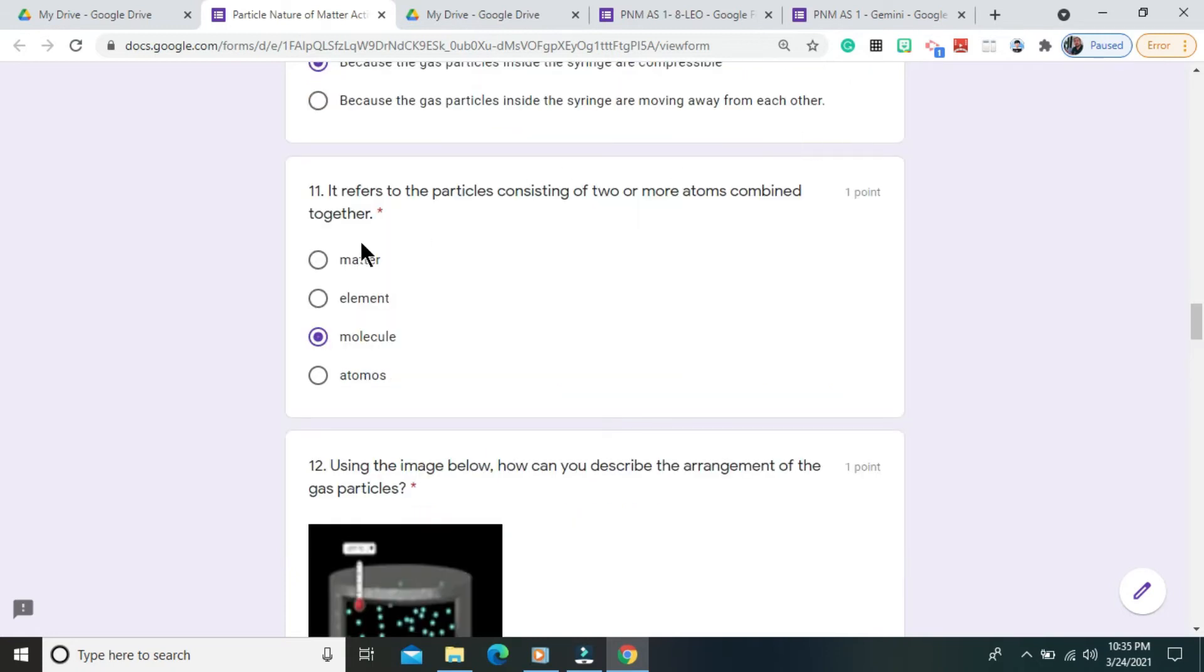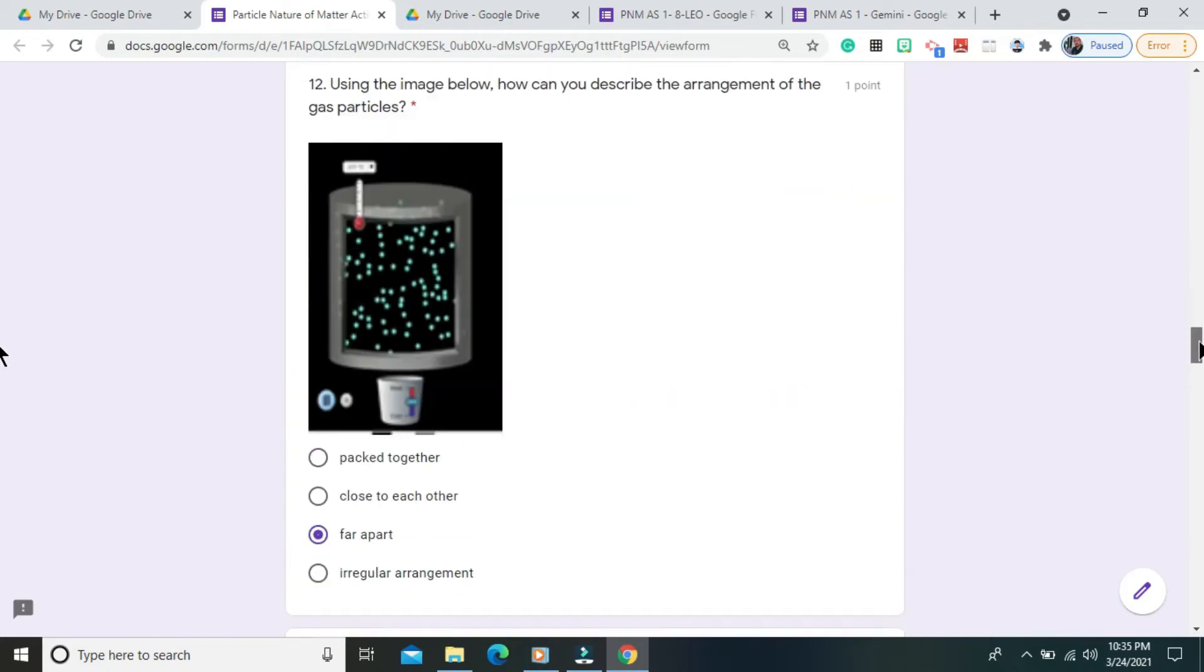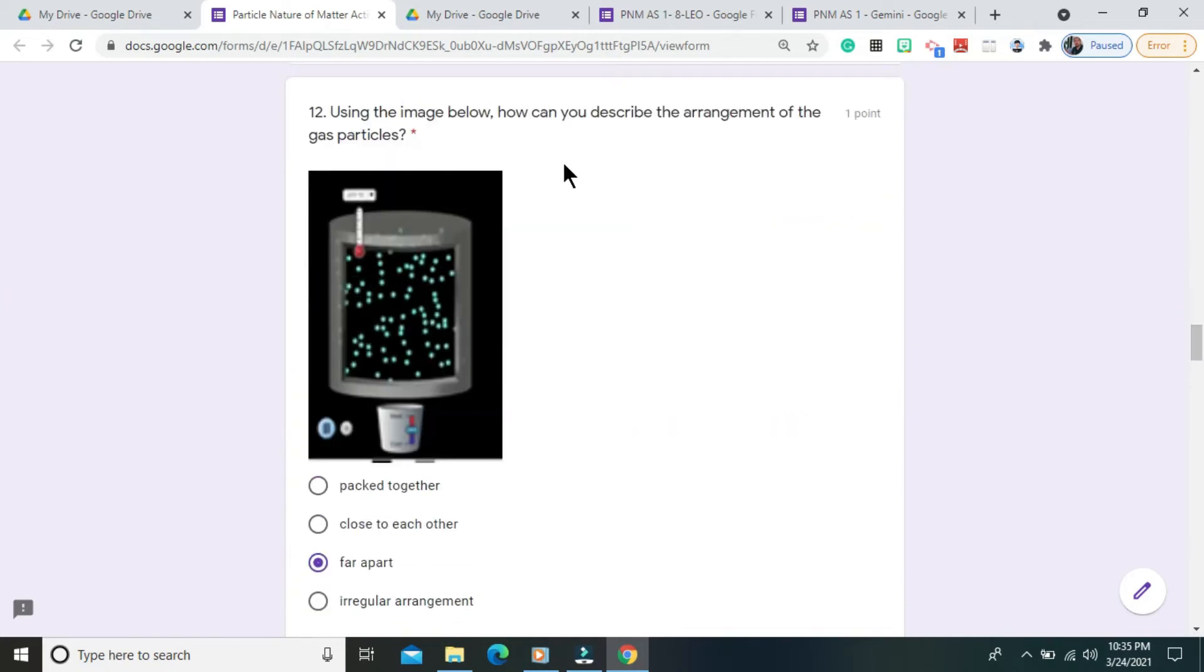Question number 11. It refers to the particles consisting of two or more atoms combined together. The correct answer is molecule. Question number 12. Using the image below, how can you describe the arrangement of the gas particles? The correct answer is far apart.